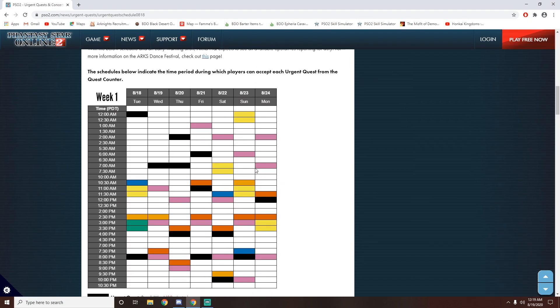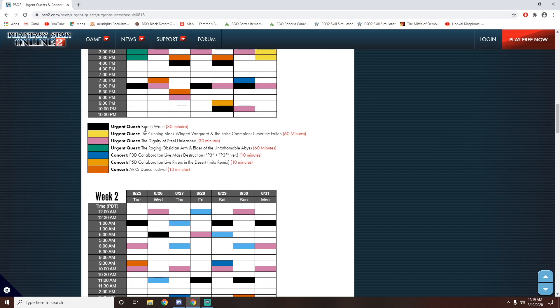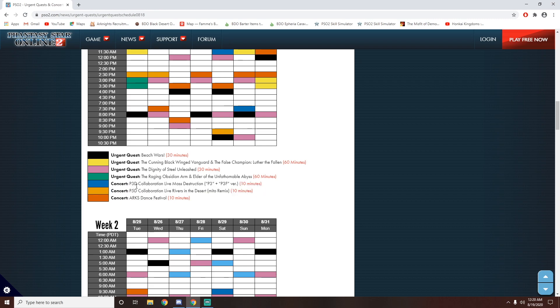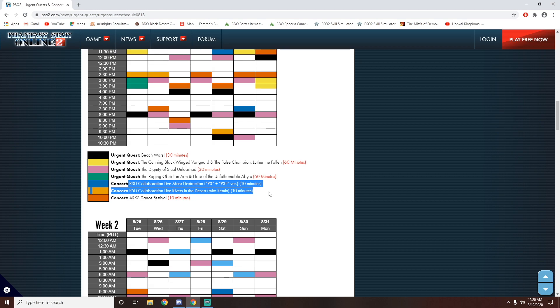However, if we scroll down a little bit more, you can see that they're still playing the Persona 3 and the Persona 5 concerts. So I don't know if you can still pick up the Morgana suit if you listen to both of these concerts, but hopefully someone will check.